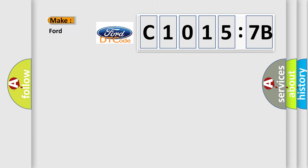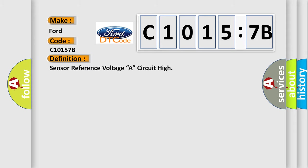So, what does the diagnostic trouble code C10157B interpret specifically for Infinity car manufacturers?